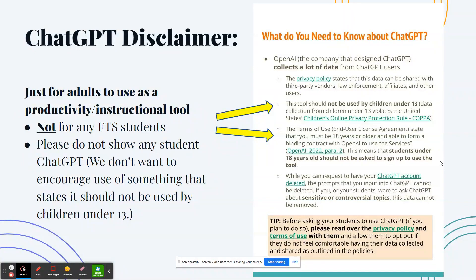Before we go into how we can use ChatGPT as an elementary educator, here's a little disclaimer. It's really just for us educators to use as a productivity and instructional tool — it's not for our Freehold Township School students yet. Right now, the tool should not be used by anyone under the age of 13. And if we could avoid using it in front of our students so they don't go home and try to use it on their own.